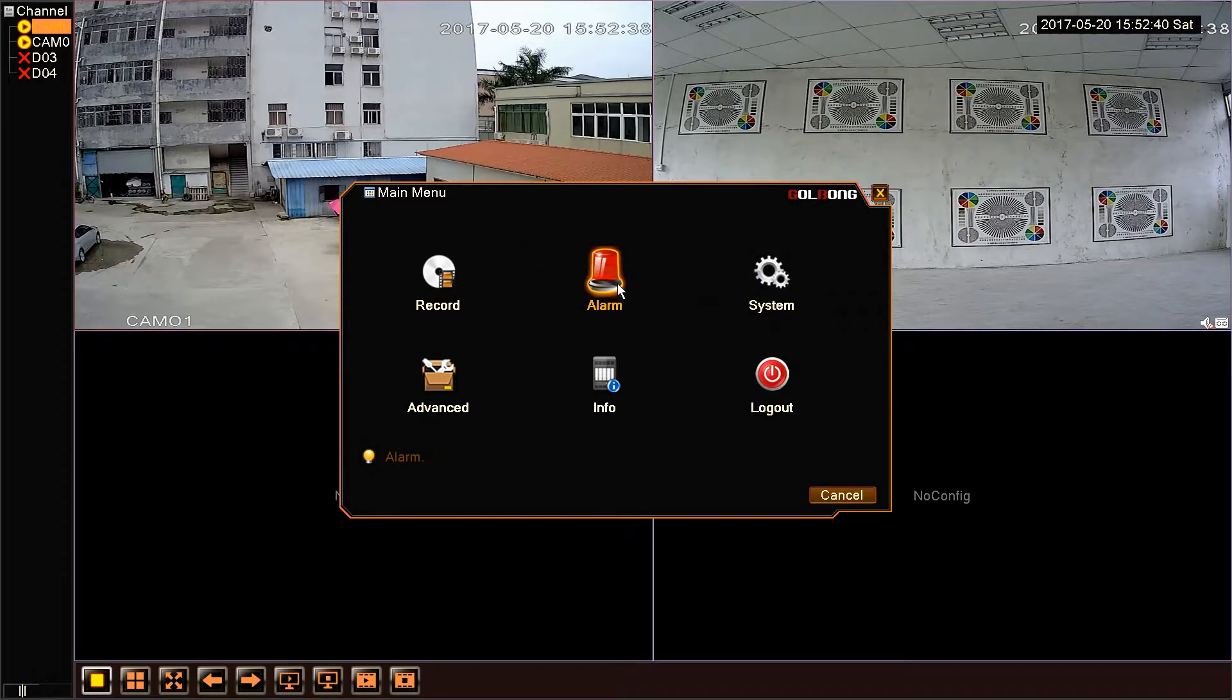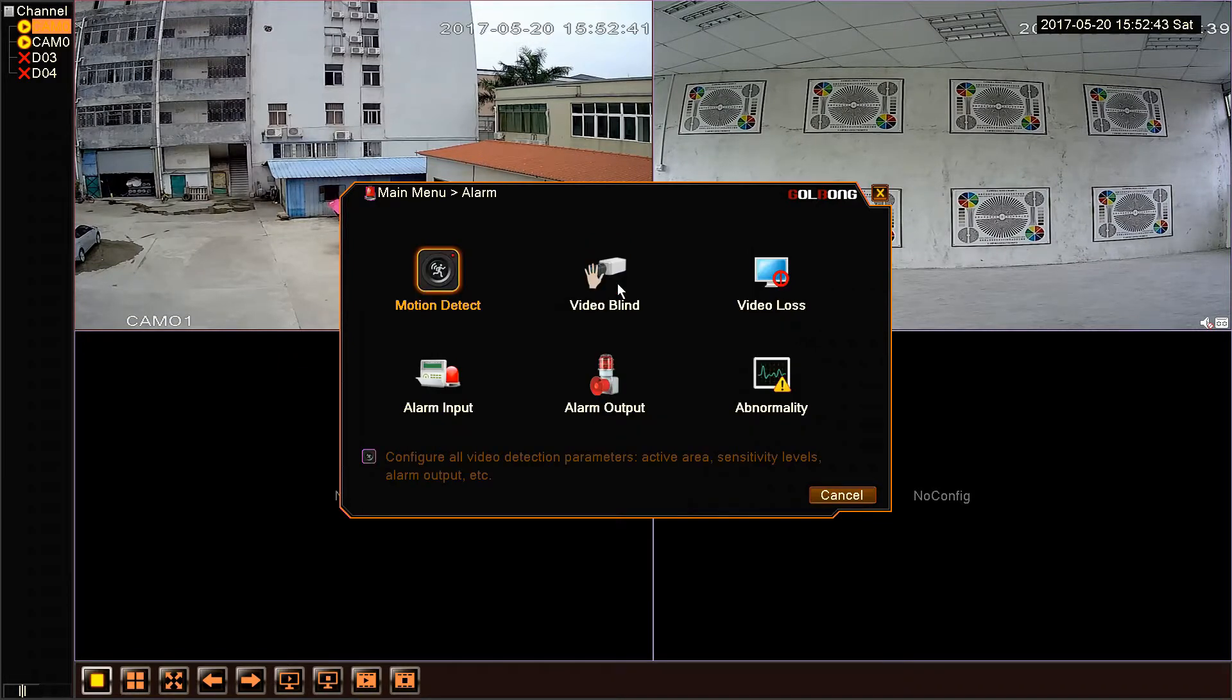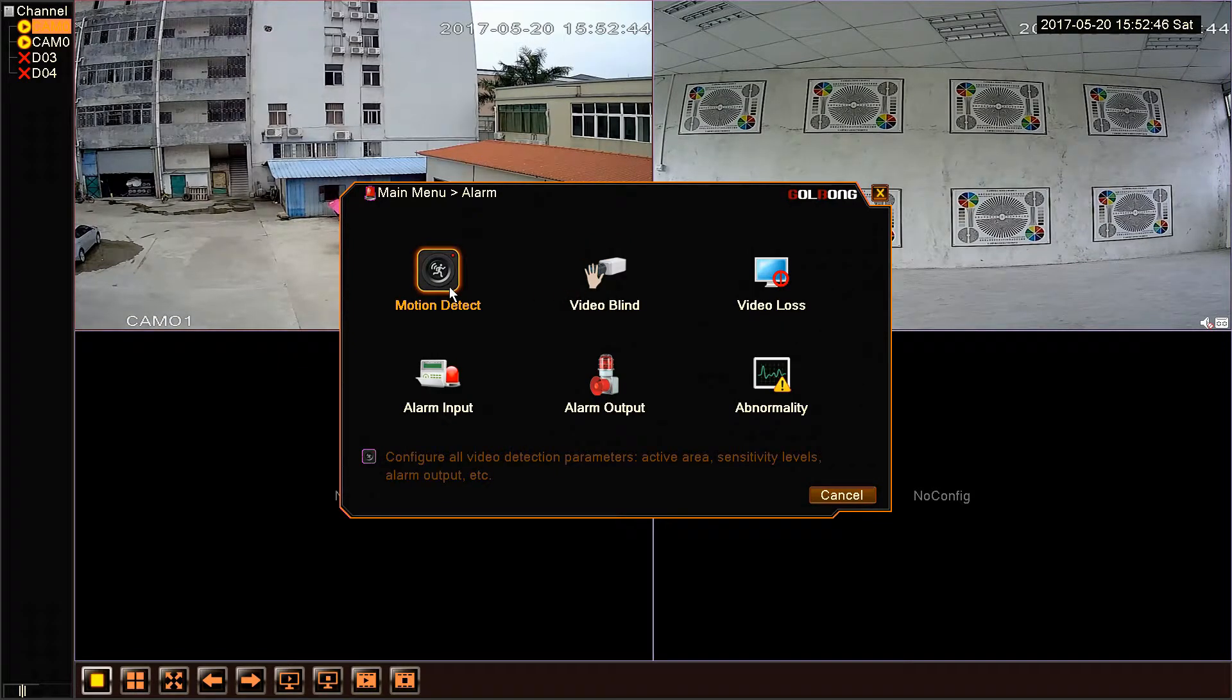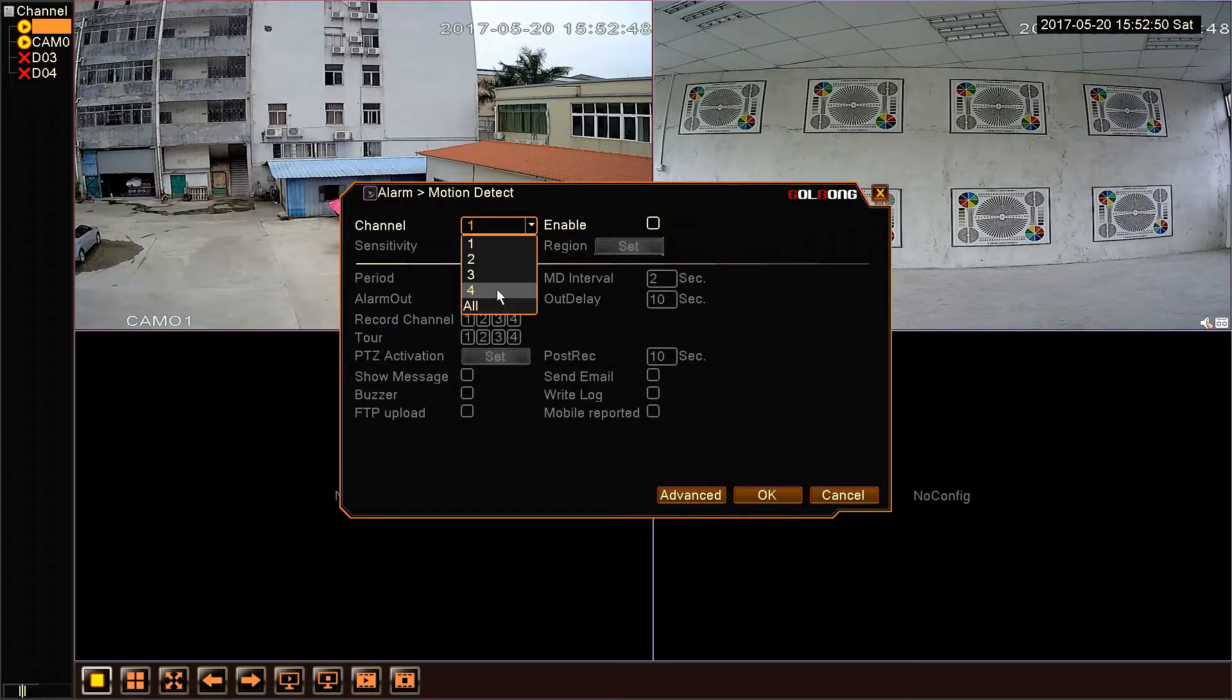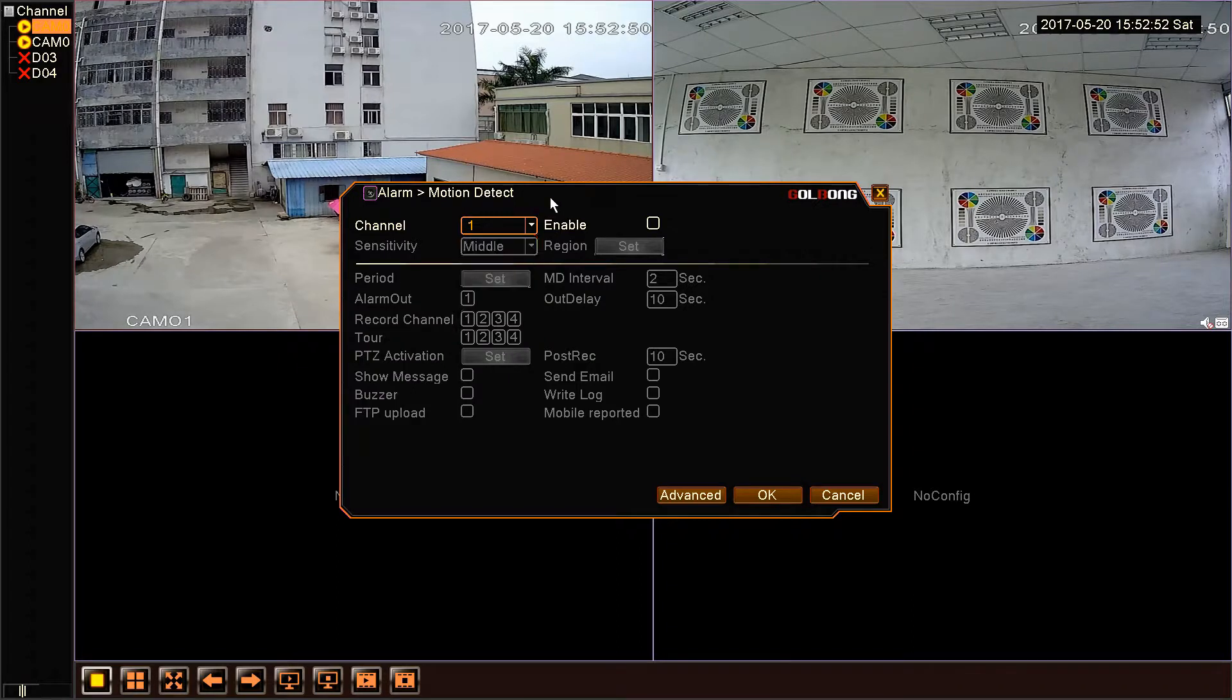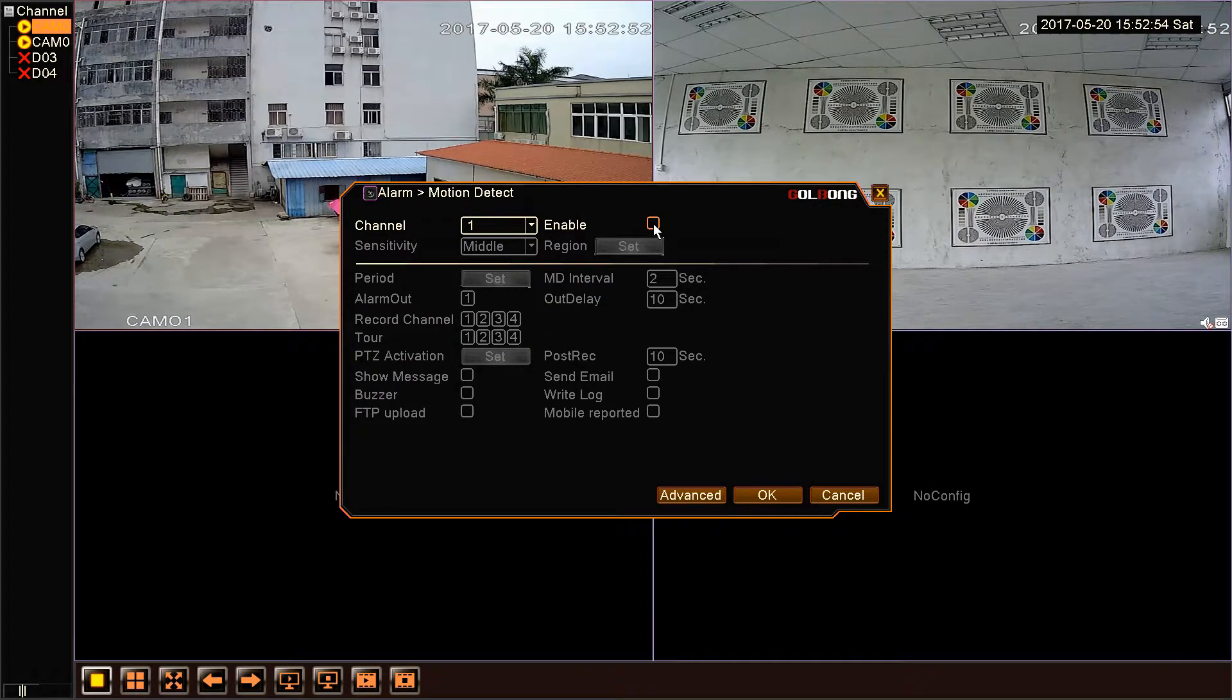Click alarm. Here need to choose motion detection. OK, here we can choose all channels or single channel. Now enable the motion detection.